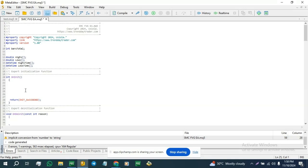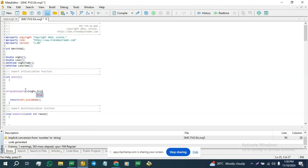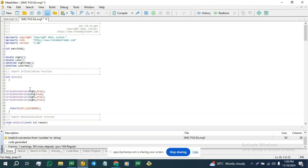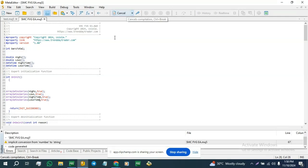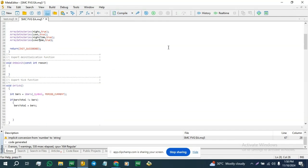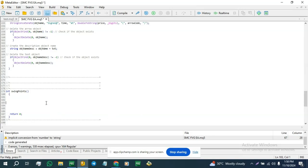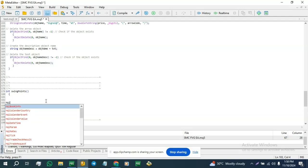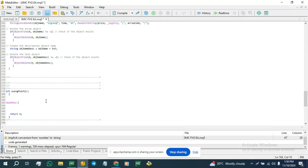So before we go, we set ArraySetAsSeries for the highs array to true. No error so far, so we're good to go. Back to our function, we need to copy price information and we do that using MqlRates. We save it in the rates array, then call ArraySetAsSeries on it again.